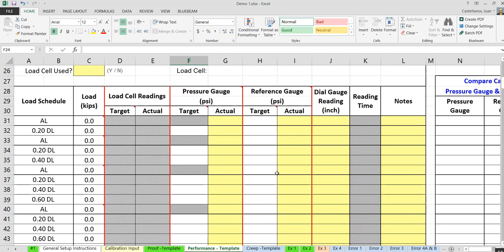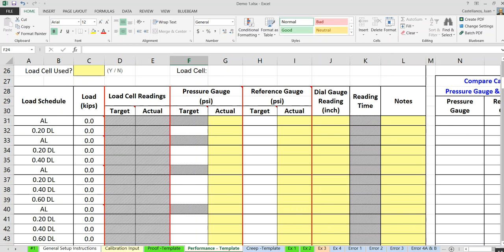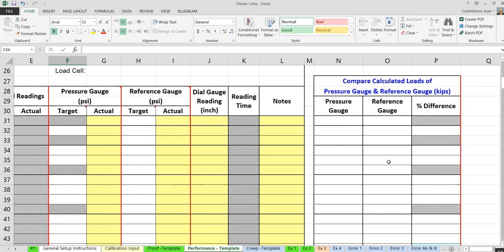According to the specifications, the pressure gauge and the reference gauge must be within 10% of each other — the loads they calculate must be within 10%. The spreadsheet will automatically calculate the percentage difference at every single entry between the pressure gauge and the reference gauge.